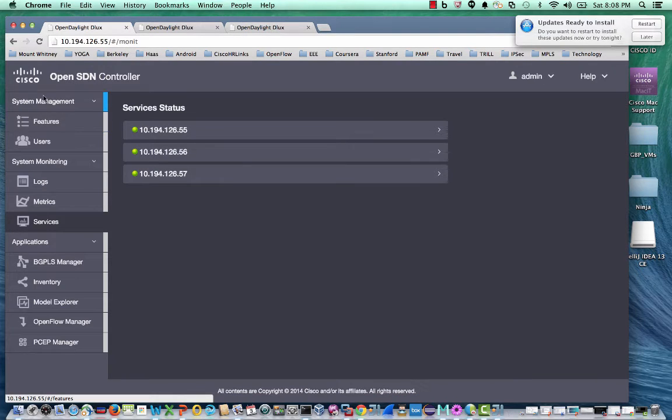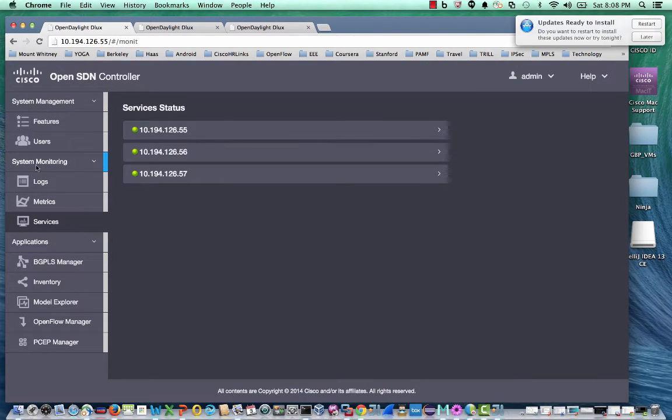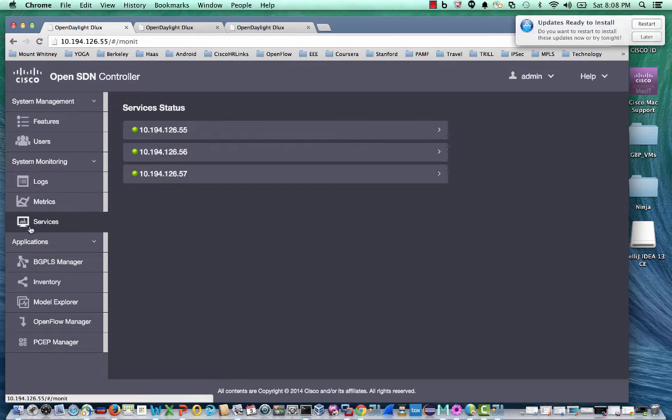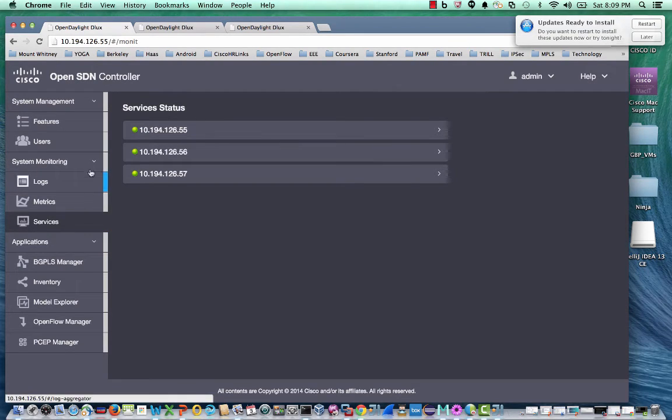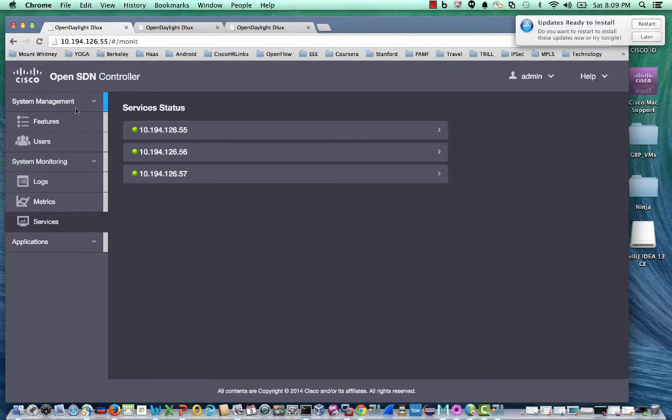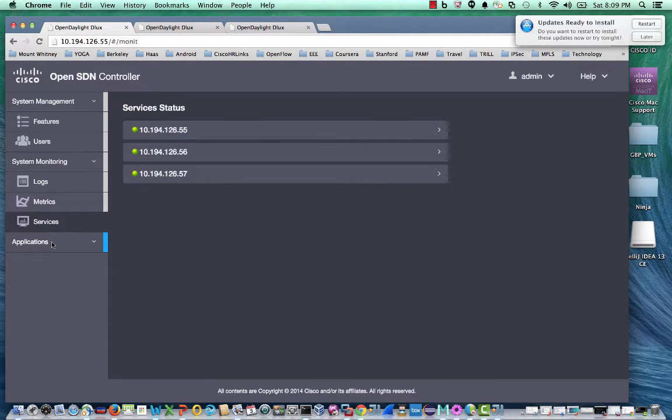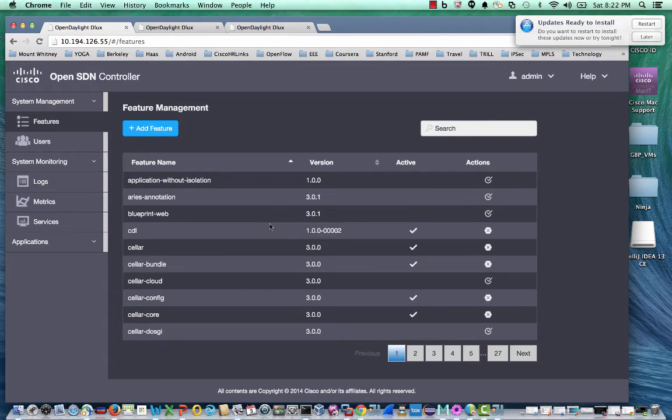An admin user can manage the system, monitor the system, and use the application. In this video, I will briefly walk through the system management and the system monitoring. The applications will be covered in a separate video.